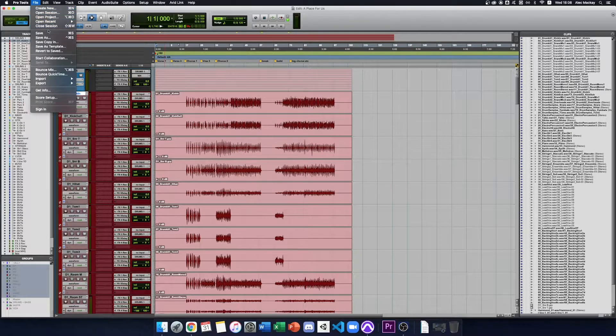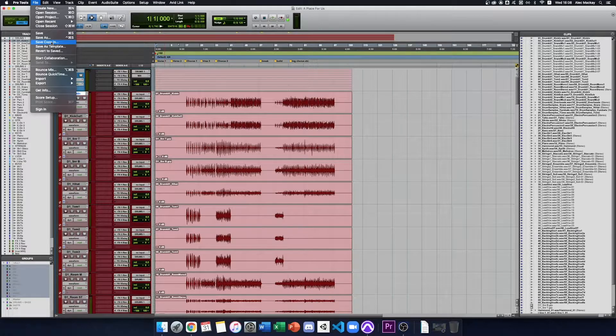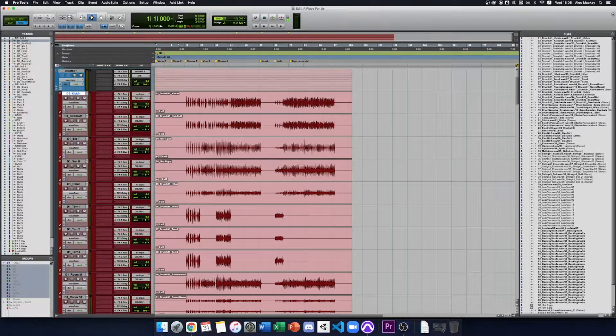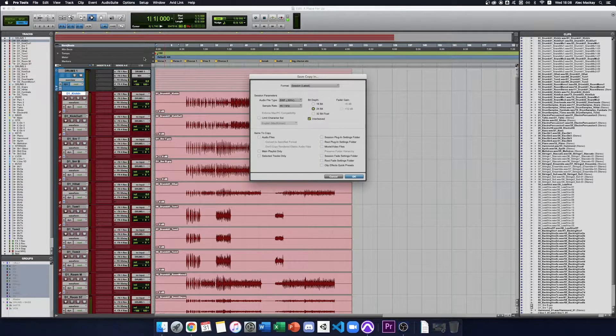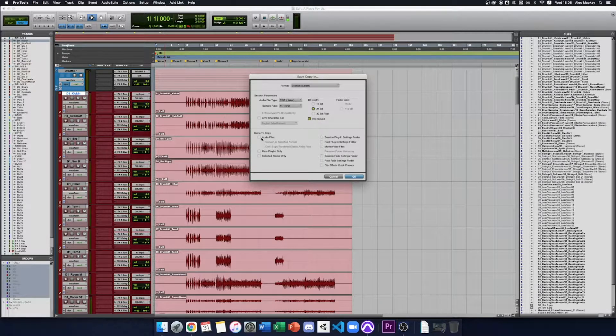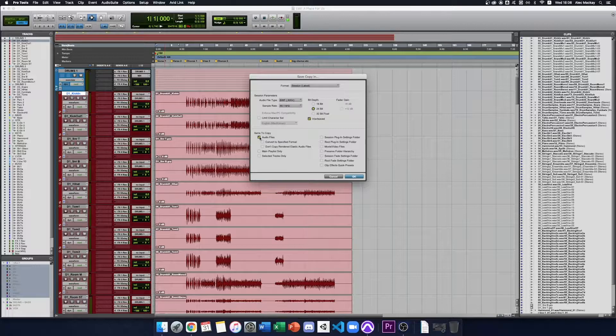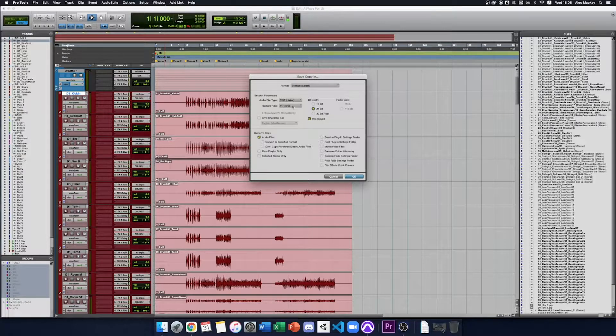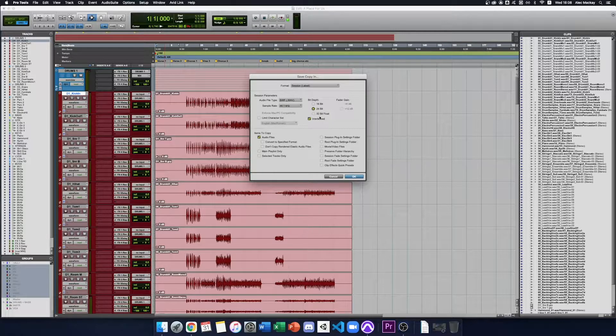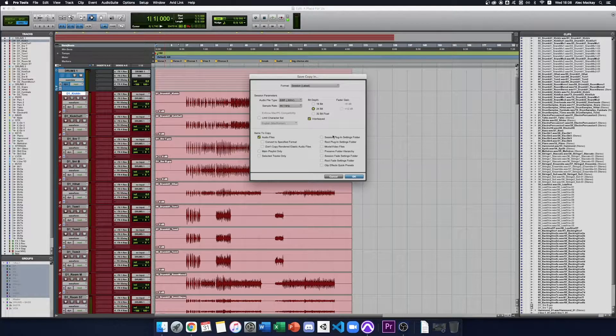We go to File, Save Copy In. We make sure that the audio files box is ticked and just double check that your sample rate and bit depth match your session.